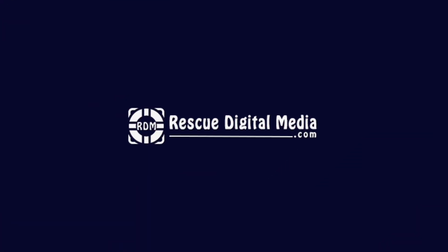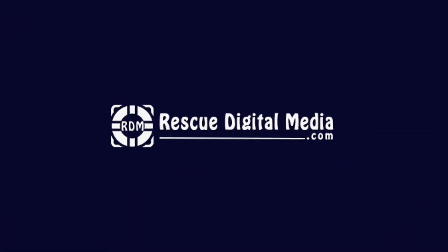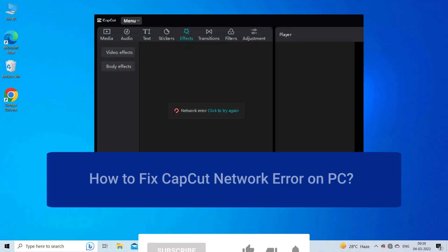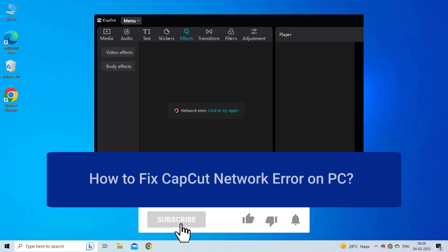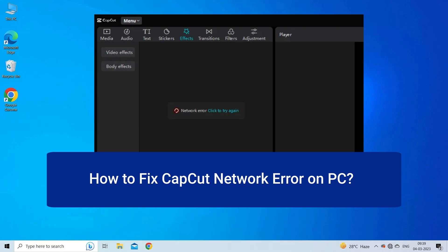Hello guys and welcome back to our channel, Rescue Digital Media. Today I am here with step-by-step methods on how to fix CapCut network error on PC. But before we get started, like, subscribe, and ring the bell icon to be notified when our new video lands.